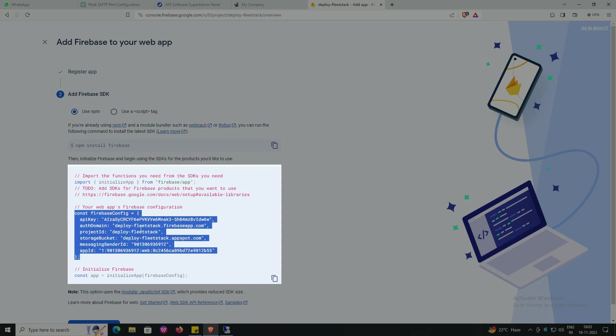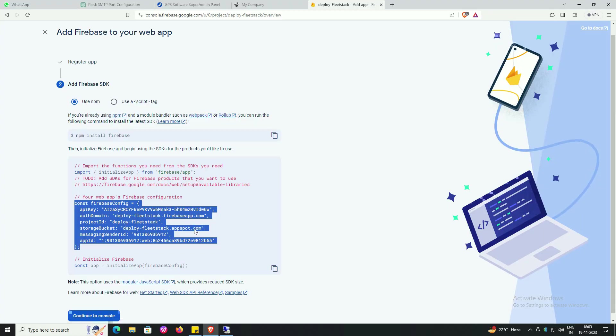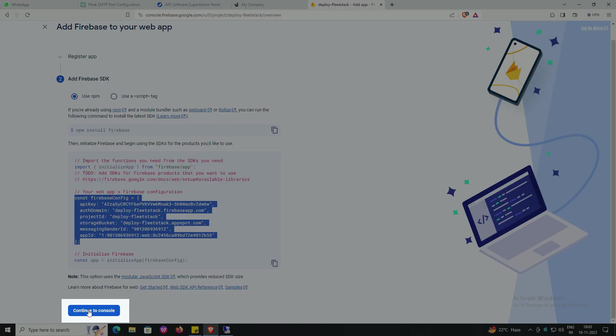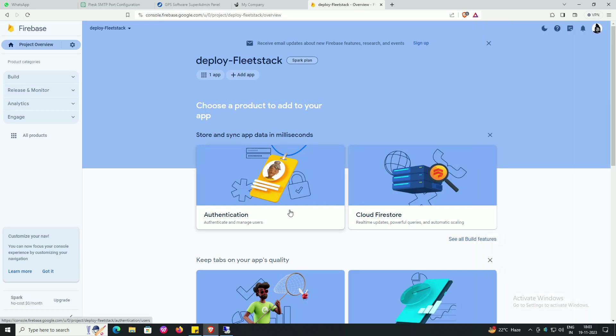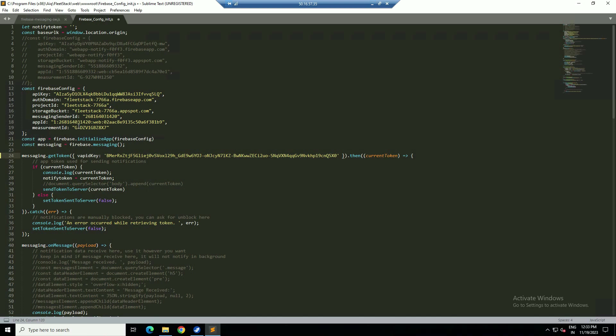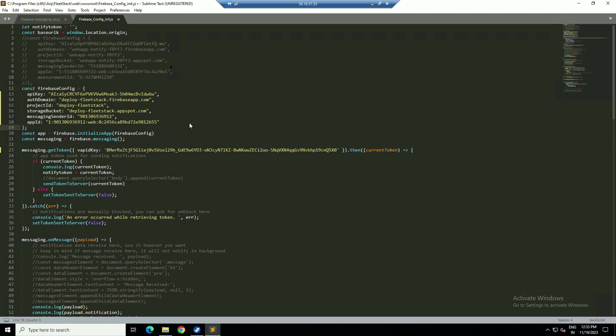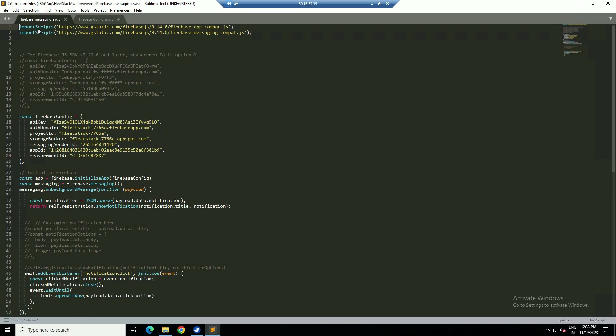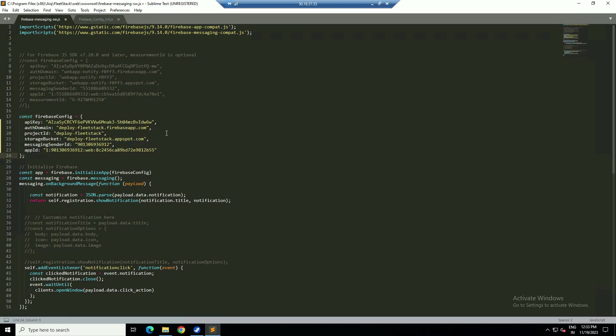Copy the code, press continue to console. Go to sublime text, follow the screen, paste the code. Close all the panels of sublime text.